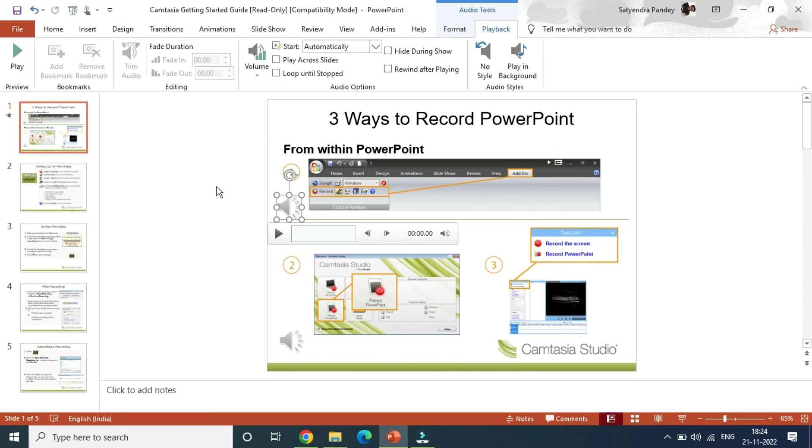These are some of the options that you can change for your voiceover. So this is how you can do it. So thank you for watching the video. Please like it and subscribe to my YouTube channel. Thank you.